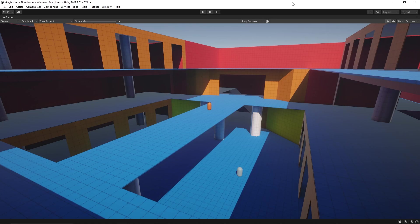In this video I'm going to be taking you through my workflow for grey boxing a Multiplayer Battle Arena style game using ProBuilder.